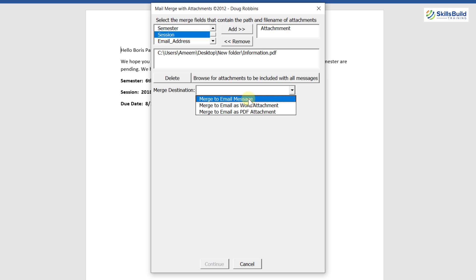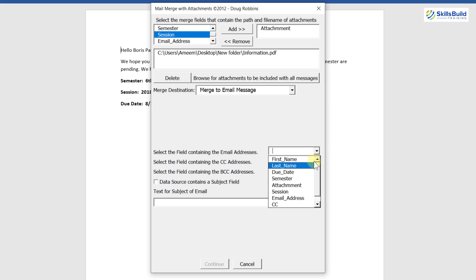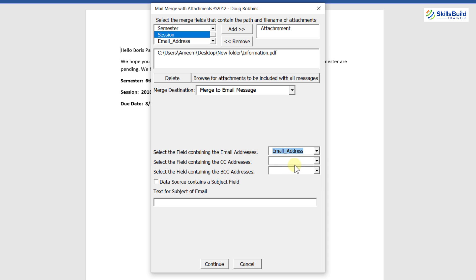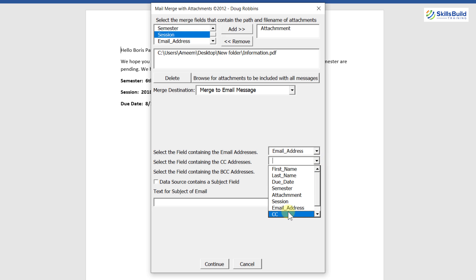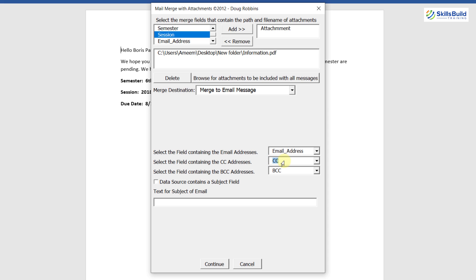Under Merge Destination, select Email Message to send as email. Then under 'Select the field containing the email addresses,' choose your email address field. Next, select the CC address field — I have a dedicated CC field in my data. For BCC, select the BCC field. If you don't have a field for those, you can type a custom email address directly instead.